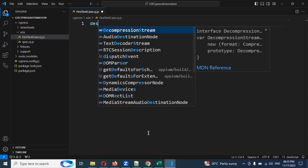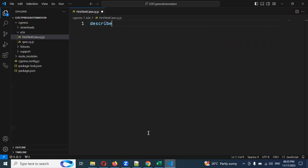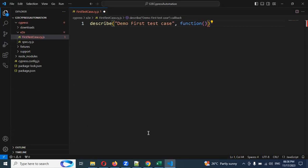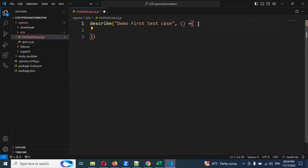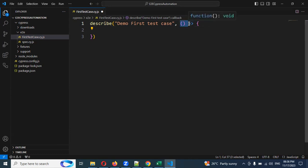Now I'm going to create a describe block. Inside the describe, we are going to create the suite — 'Demo First Test Case'. For the function creation, there are two ways: one is using the function keyword directly, or you can use the arrow function syntax with equals and greater-than symbol. Both approaches work the same way.